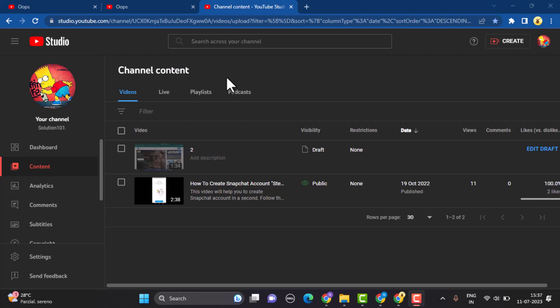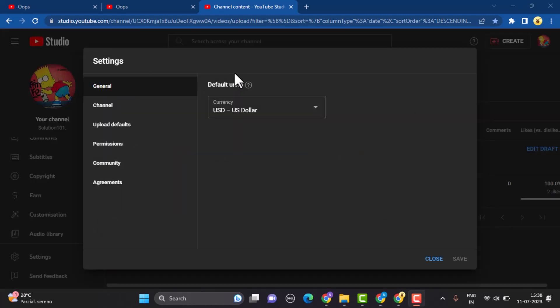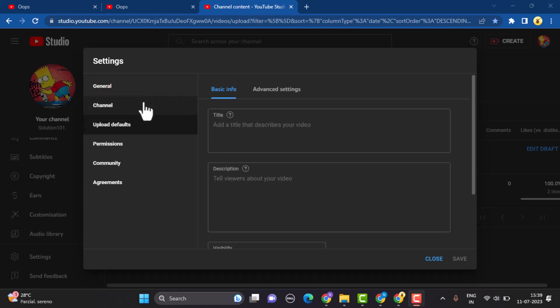Once you're on this page, click on settings in the left hand side bar of your screen. After you click on settings, a pop-up menu appears right in front of your screen.